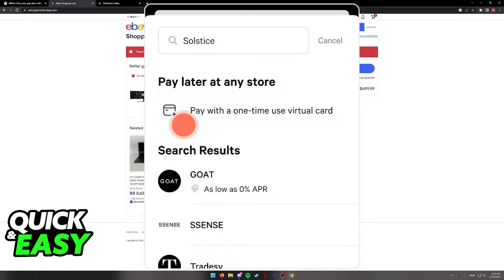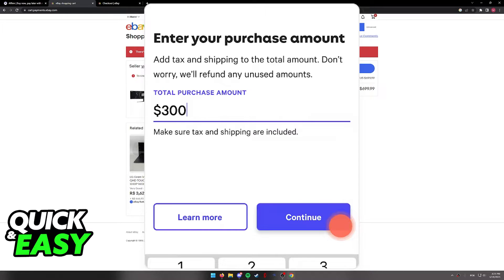Select that option, and once you do, you simply have to follow the instructions on screen to generate your virtual card. You will need to include an approximate amount or the exact amount that you will be spending with that virtual card, including any shipping or tax costs.